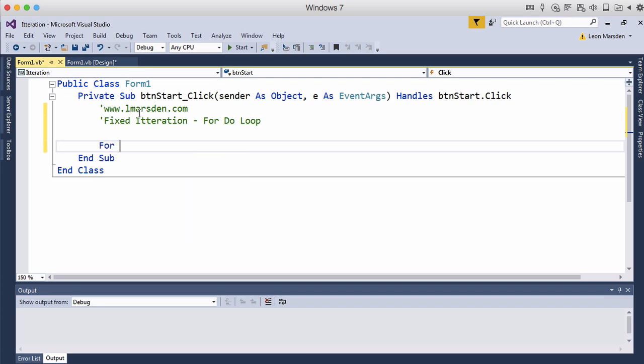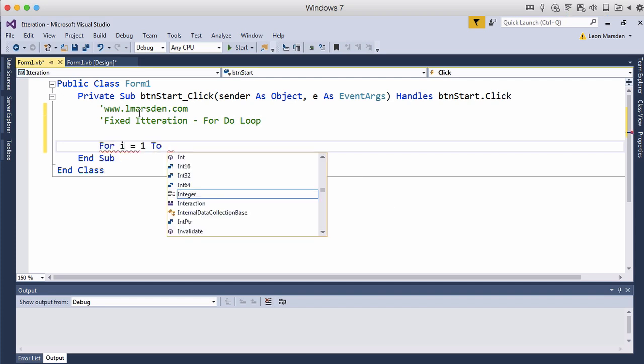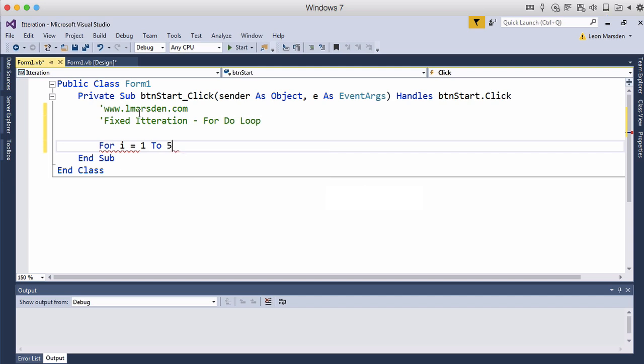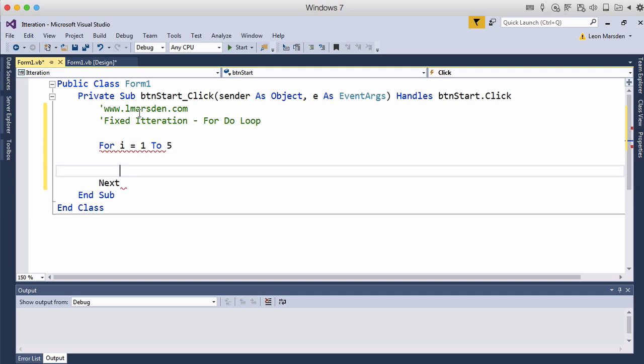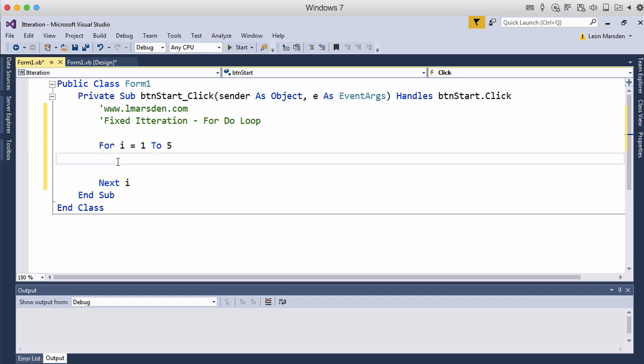So we can go for i equals 1 to 5 and then we have next. Now we can actually specify what is next. So we can actually say next i so it knows to go back to this for do loop and stay within here. And that way we can also make sure if we've got nested loops we know which one we're working with.